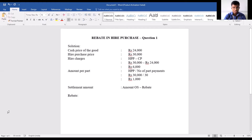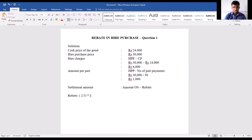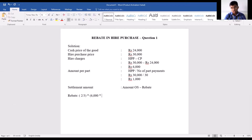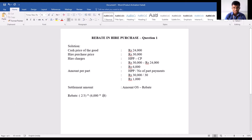Let's calculate the rebate amount. The rebate formula is 2/3 into hire charges into number of installments due, divided by total number of installments. Hire charges are rupees 6,000. Since you're cancelling after paying 12 installments, the number of installments due is 18. The total number of installments is 30.